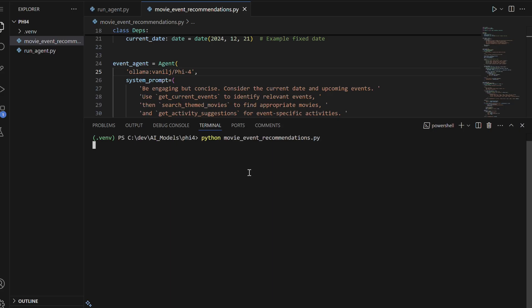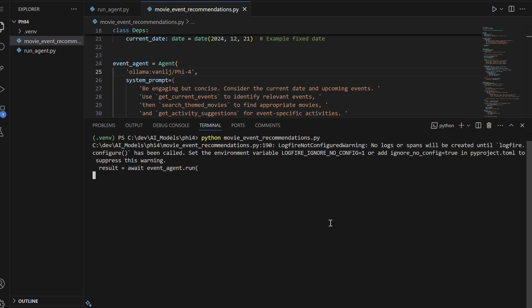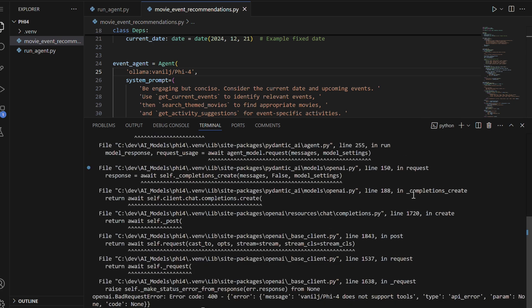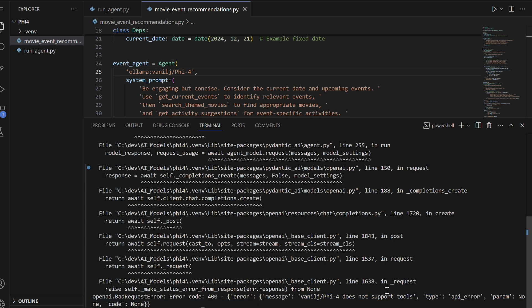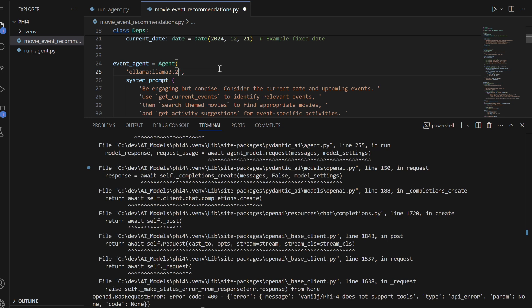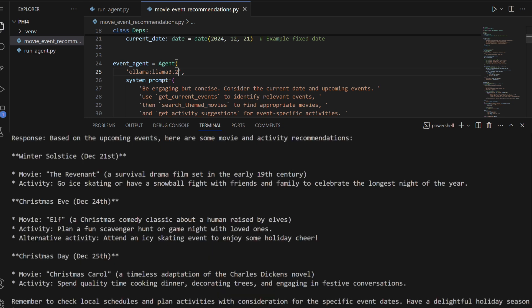We initially tested the 5.4 model, but it does not support tools, which are essential for interacting with external APIs and fetching dynamic data. To resolve this, we'll switch to LAMA 3.2, which supports tools and enables seamless integration with external services.